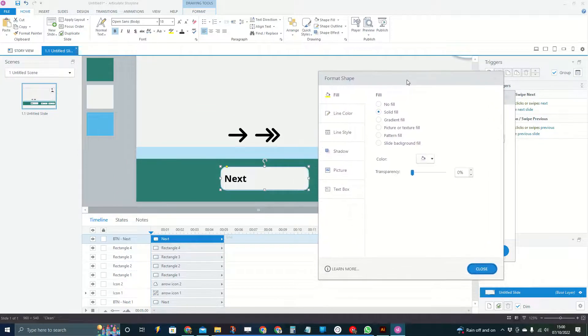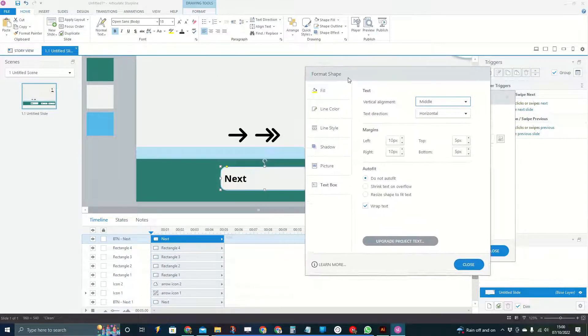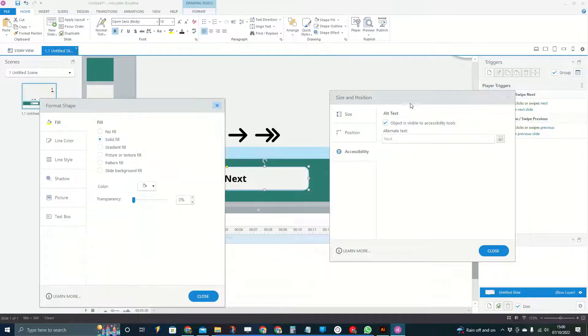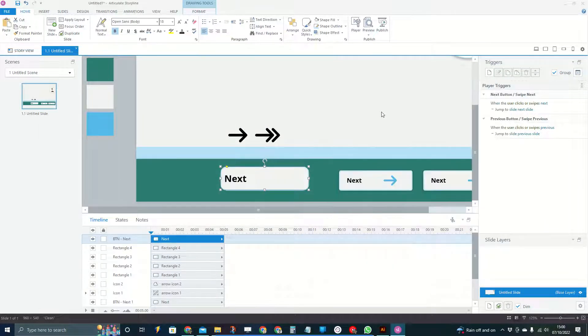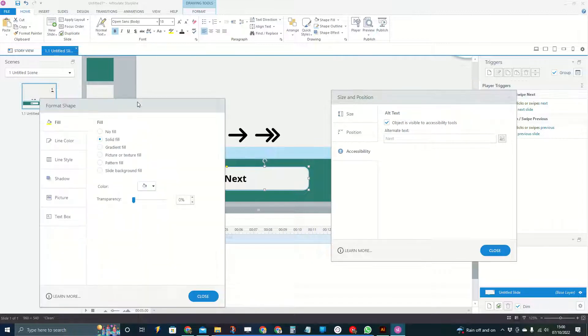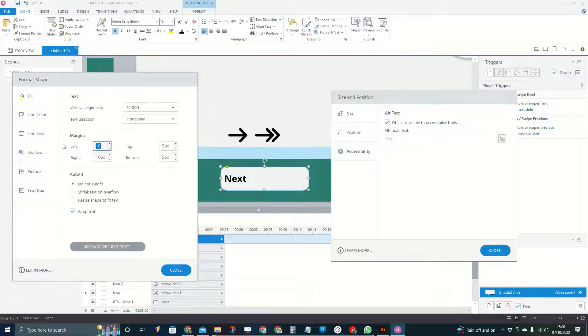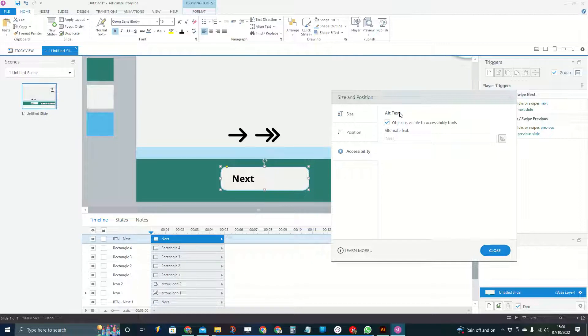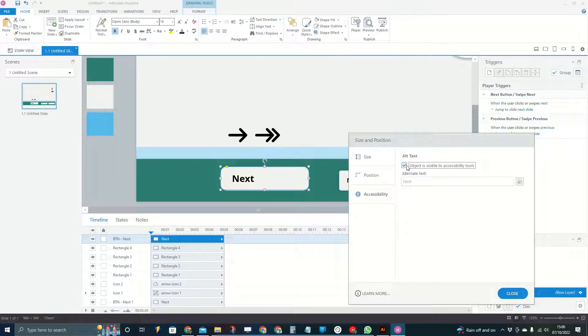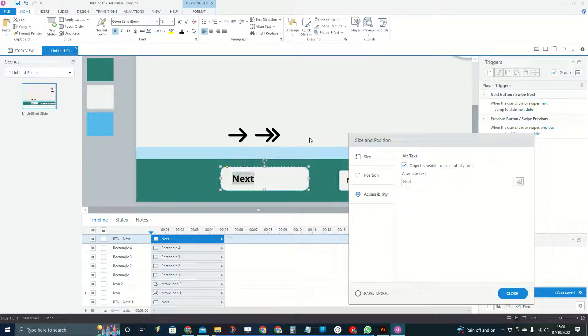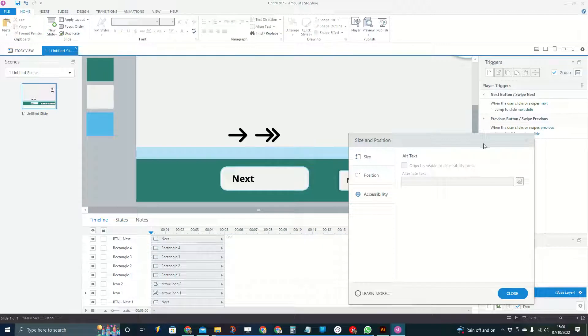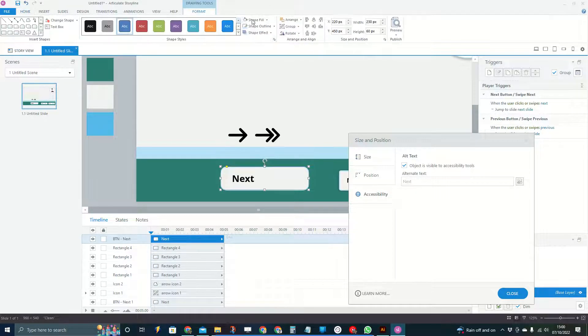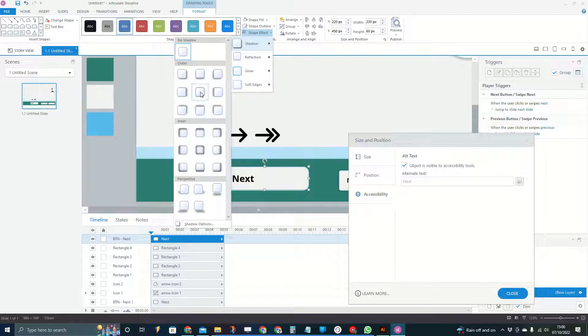Big fan of keyboard shortcuts—so Ctrl+Enter if you weren't familiar with it will bring up your format shape, and then Ctrl+Shift+Enter brings up the size and position, which can be a nice quick way to do that. I think I want a 30 margin on that, that will be good. We'll leave that one visible to accessible tools because we'll definitely need a screen reader to understand that this is the next button and read out "next." Let's just pop a little shadow on it as well.